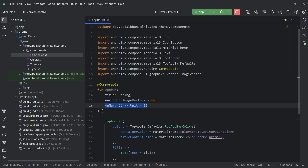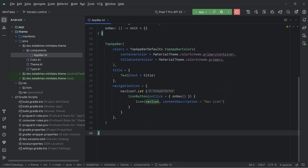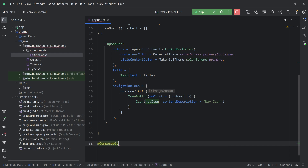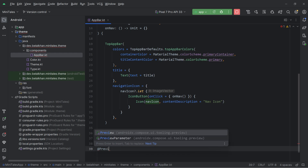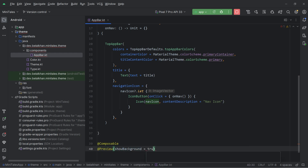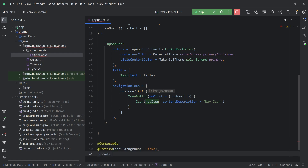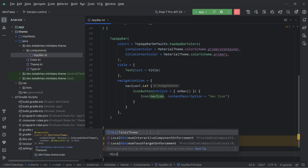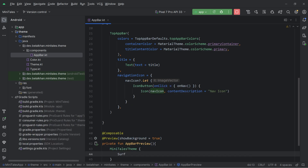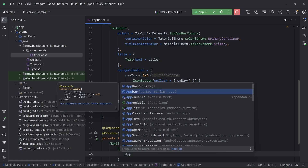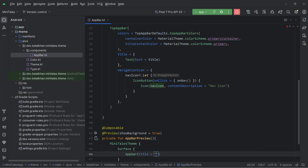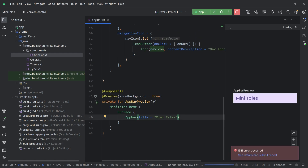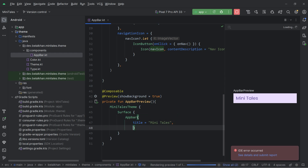Now we want to preview this app bar, and to preview it we can create a preview function. Here I will create a composable with a preview annotation and we can set show background to true. I will create a private function app bar preview. We can use our MiniTails theme, and inside a surface we can call app bar with the title 'MiniTails'. So this is our app bar. If we pass a nav icon, we can see it as well.